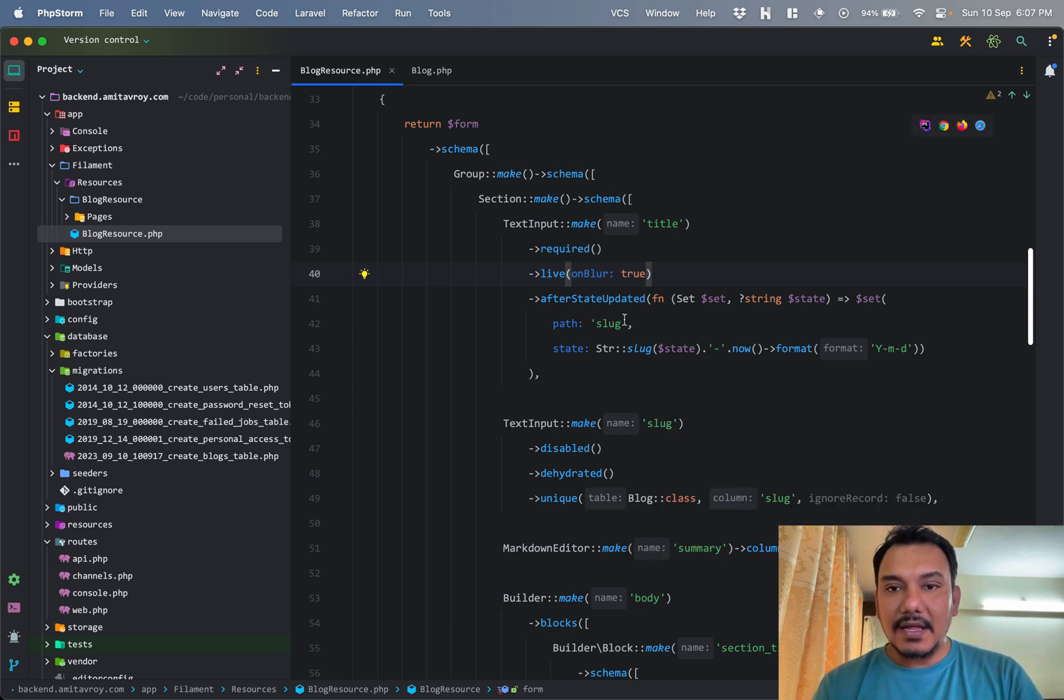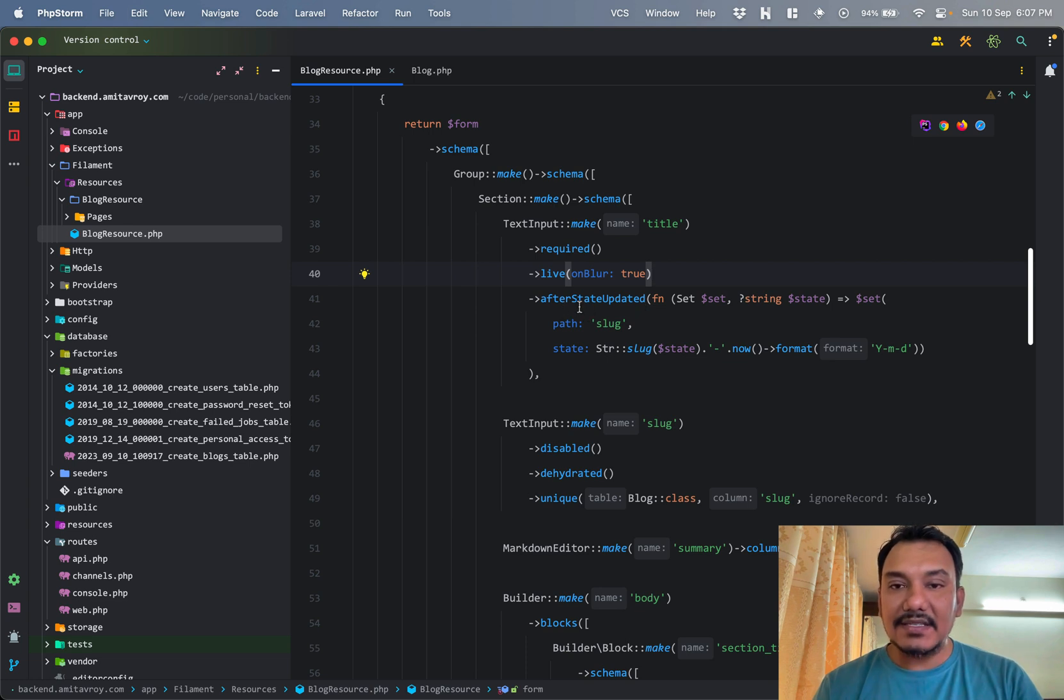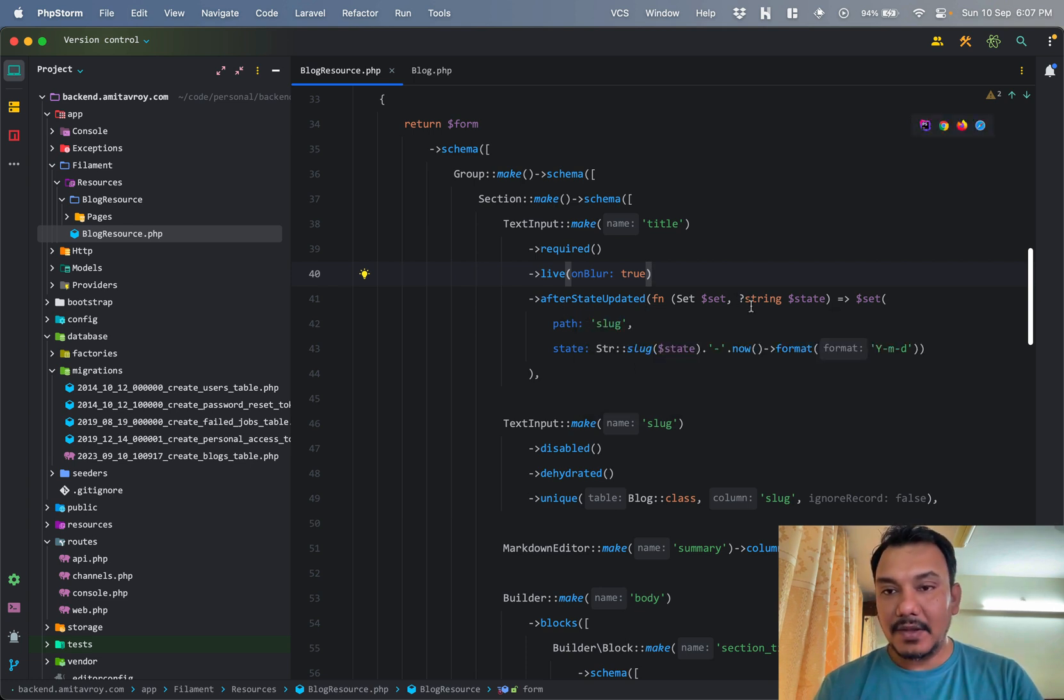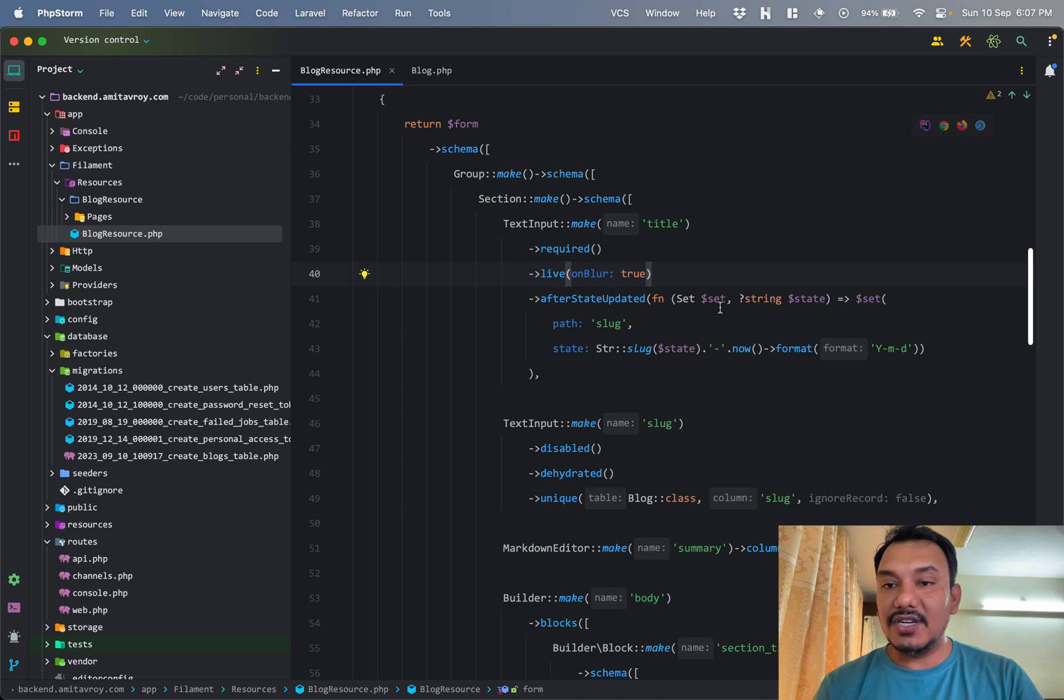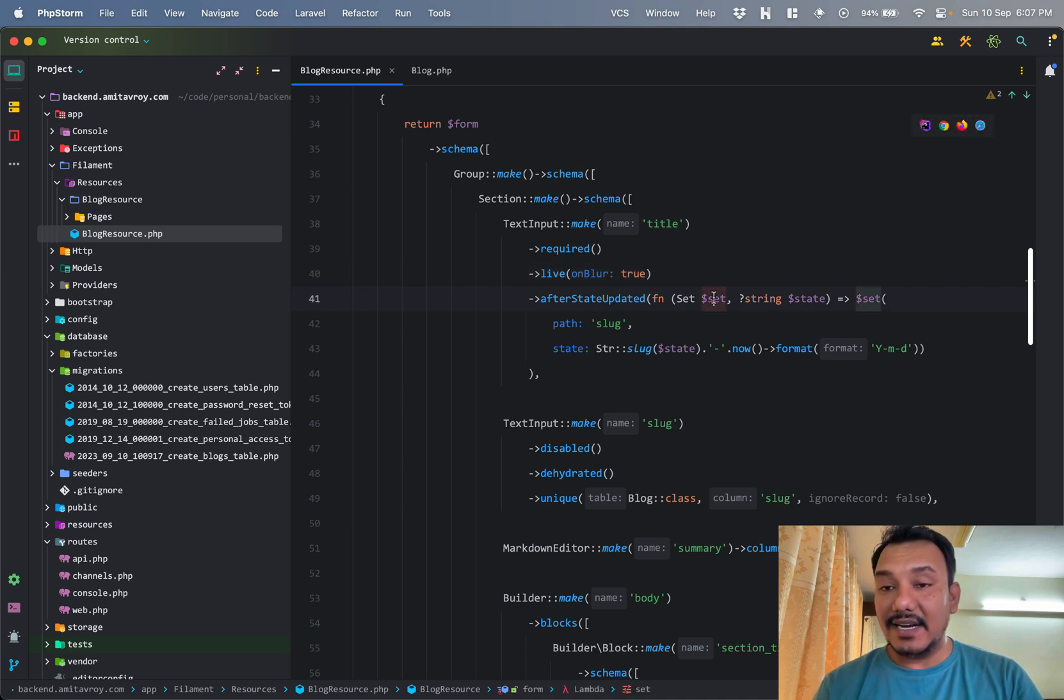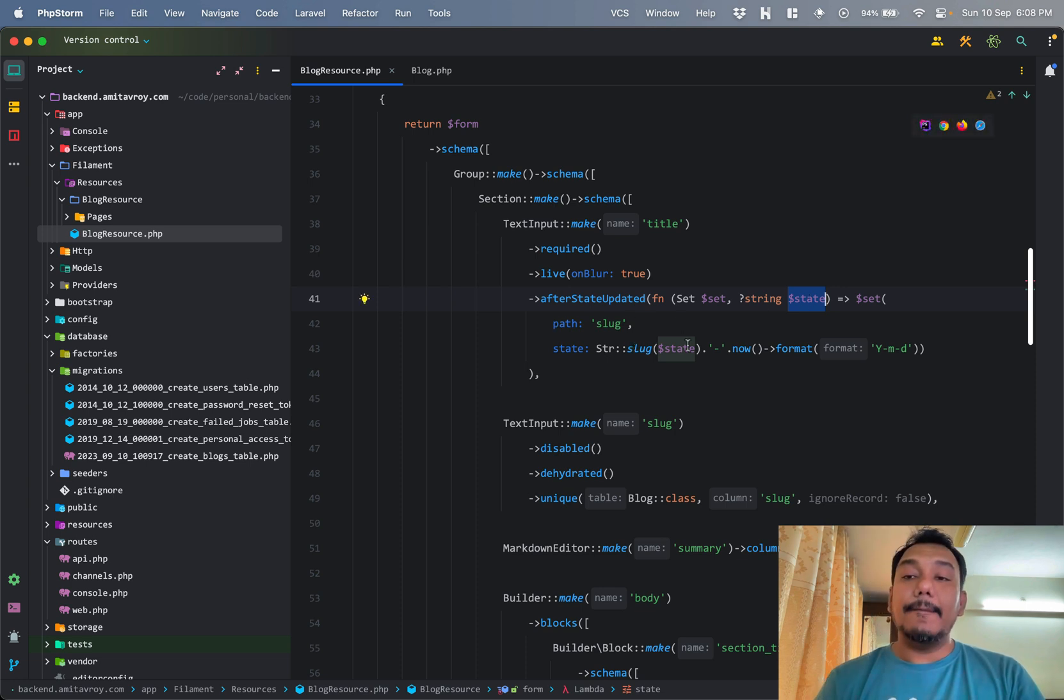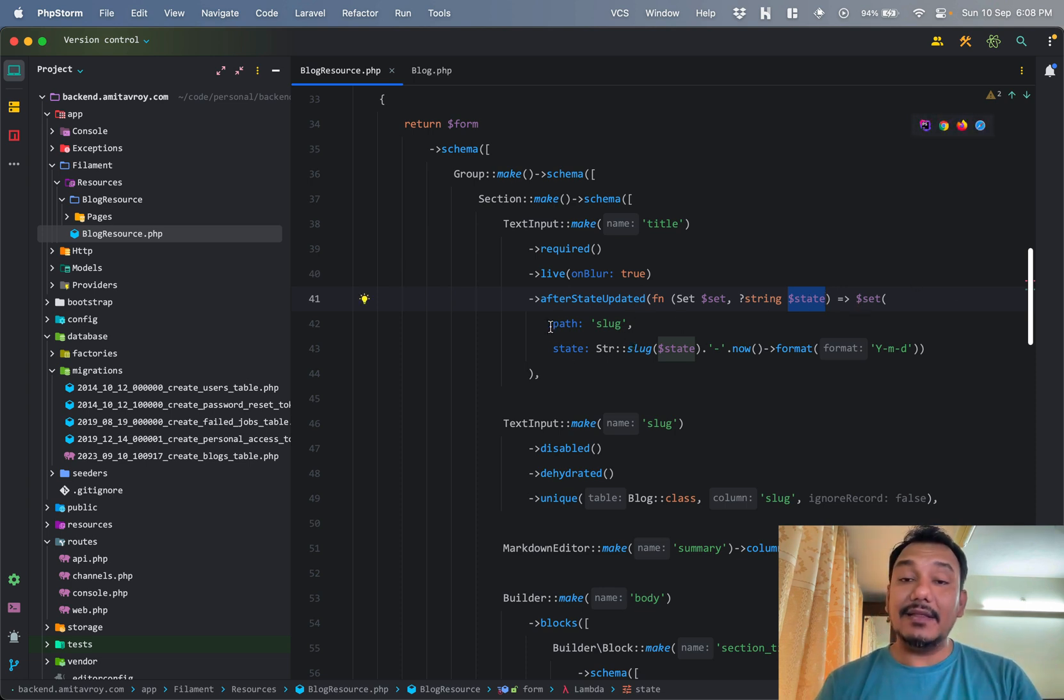The slug, if you see, is disabled. All of them are required, but the slug is disabled and it is dehydrated, which means when I'm submitting, this value will not be taken. It will be kind of using a state over here, so that's why the dehydrated is used.